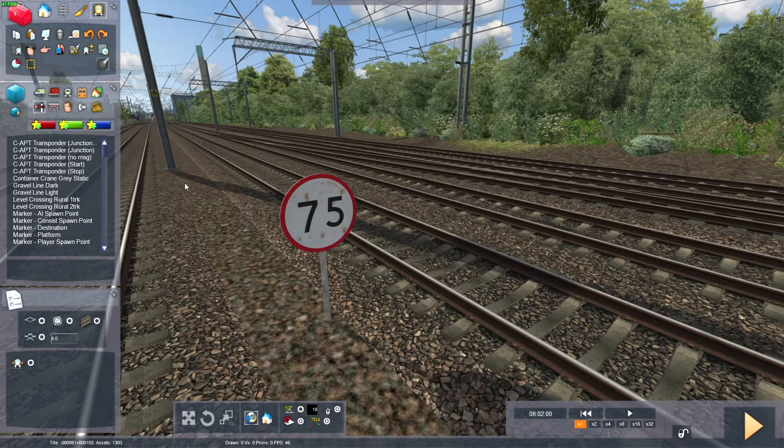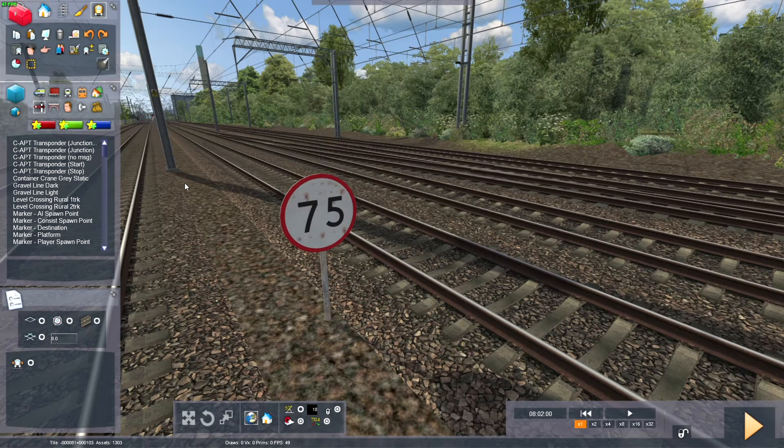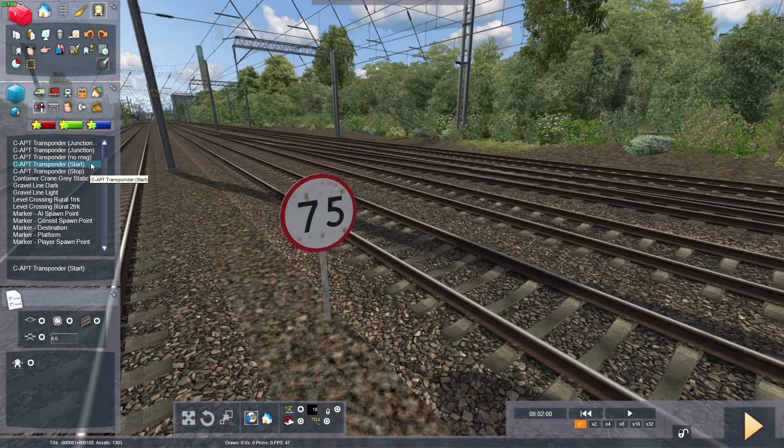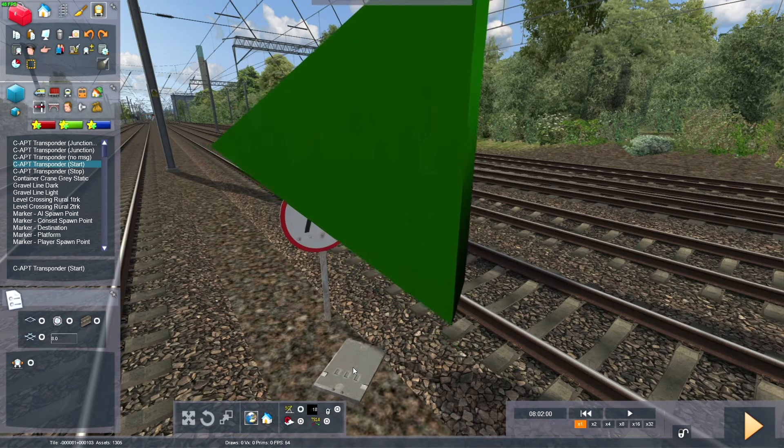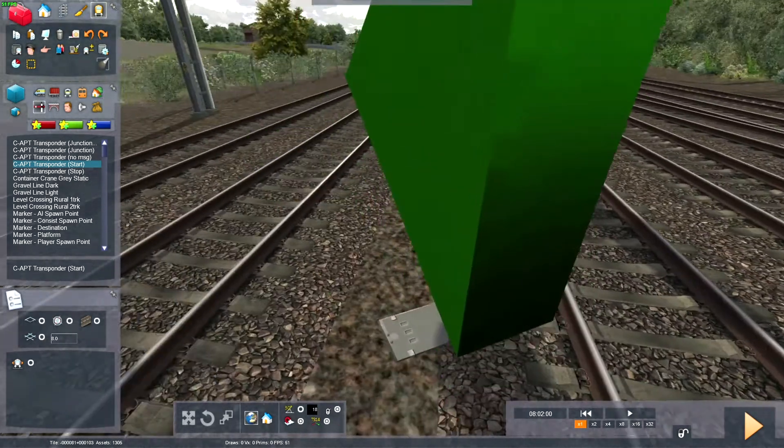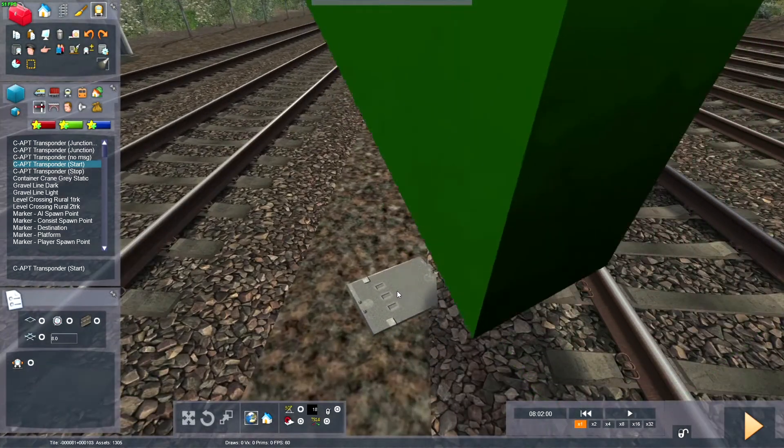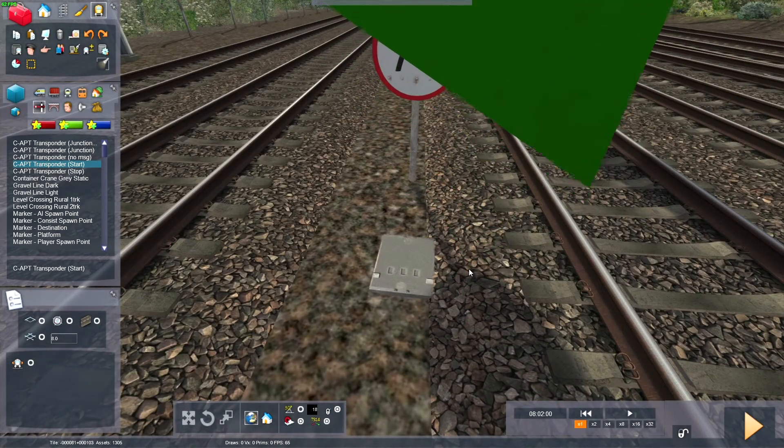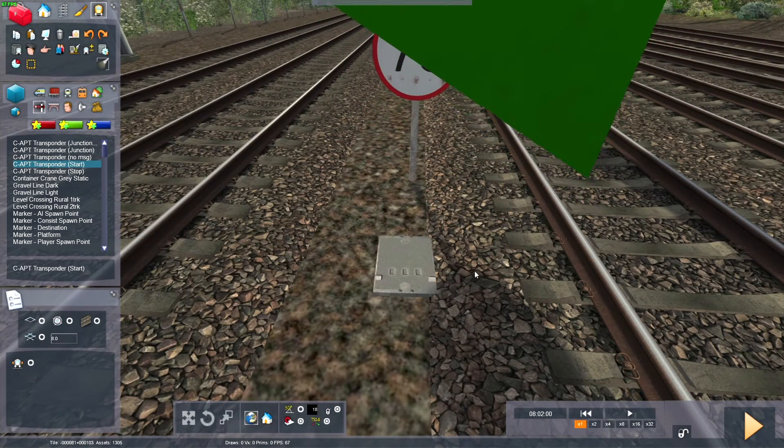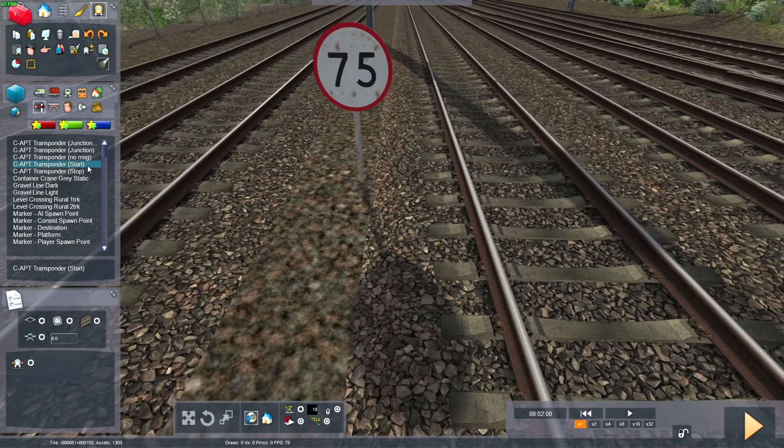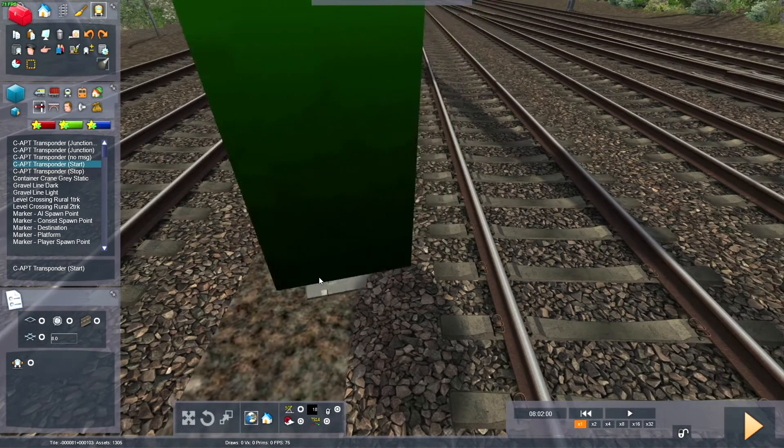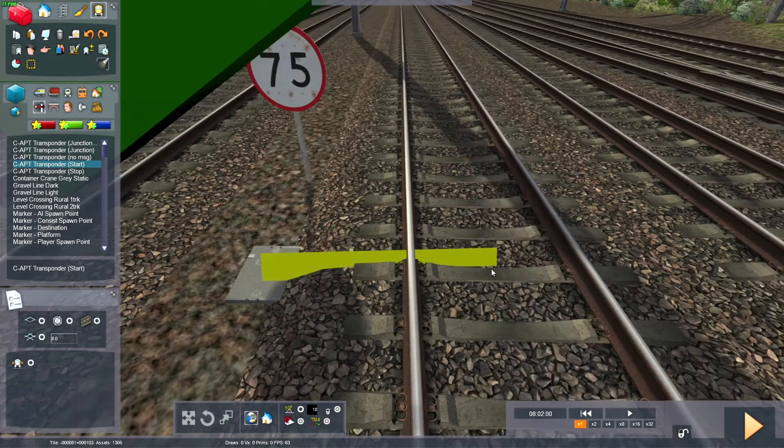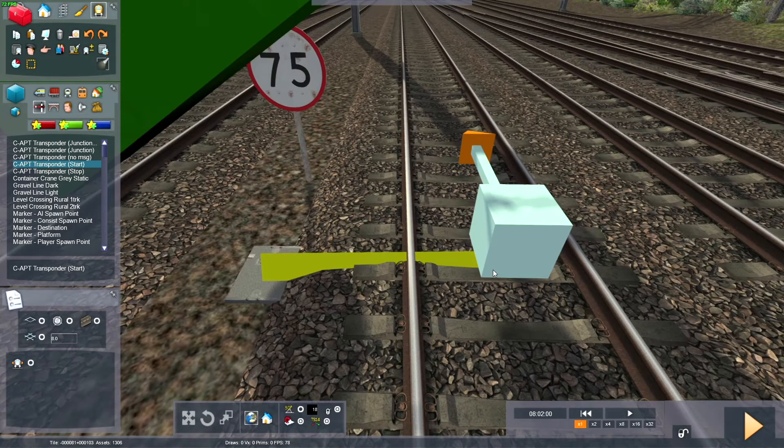So to activate APT, you need to place down this transponder trigger. So it looks like this tiny little grid here, so you can spin it around, and line it up with the track. It would have to be brought it to the right way.